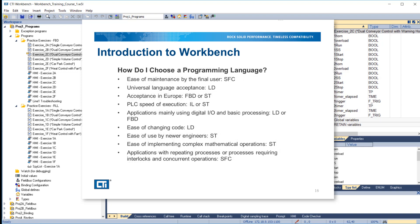How do I choose a programming language? For ease of maintenance by the final user, use sequential function chart. For universal language acceptance, use ladder diagram. For acceptance in Europe, use function block diagram or structured text. For speed of execution, use instruction list or structured text. For applications mainly using digital I/O and basic processing, use ladder diagram or function block diagram. For ease of changing code, use ladder diagram. For ease of use by newer engineers, use structured text. For ease of implementing complex mathematical operations, use structured text. For applications with repeating processes or processes requiring interlocks and concurrent operations, use sequential function chart.